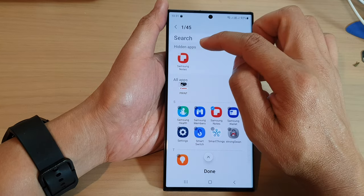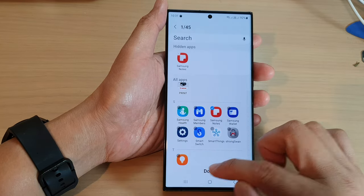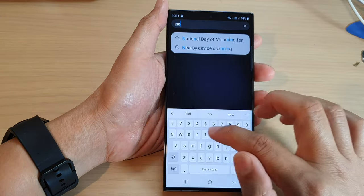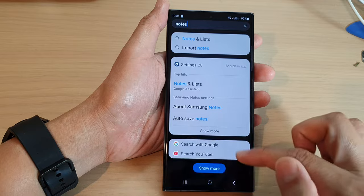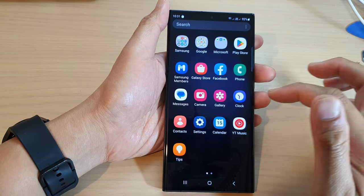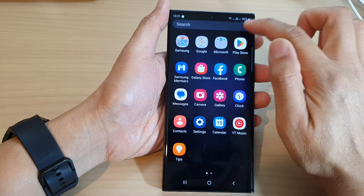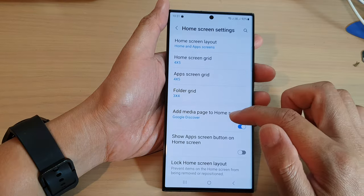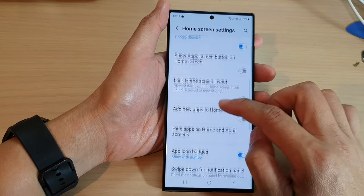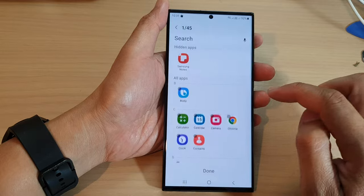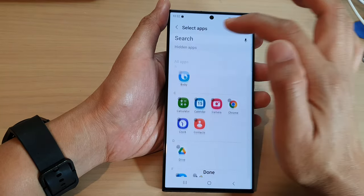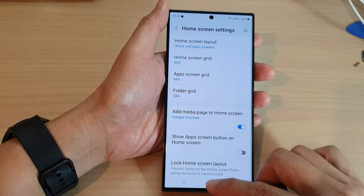Make sure Samsung Notes is not set to hidden. If it is added to the hidden apps list, it will not be visible or locatable in the app screen at all. To fix this, go into Settings, scroll down and tap on 'Hide apps on home and apps screen', then remove Samsung Notes from the hidden apps list and tap Done. It will then become available again.